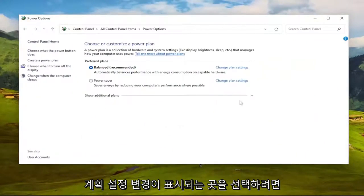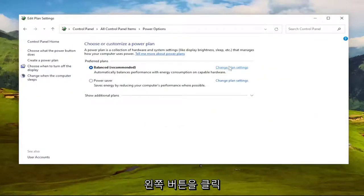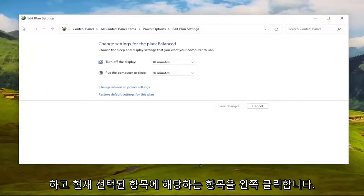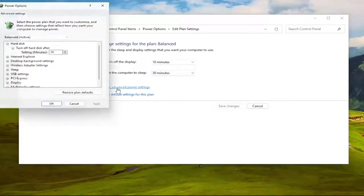You want to select where it says Change Plan Settings. Go ahead and left-click on that, whichever one corresponds to the currently selected plan. And then you want to select Change Advanced Power Settings.